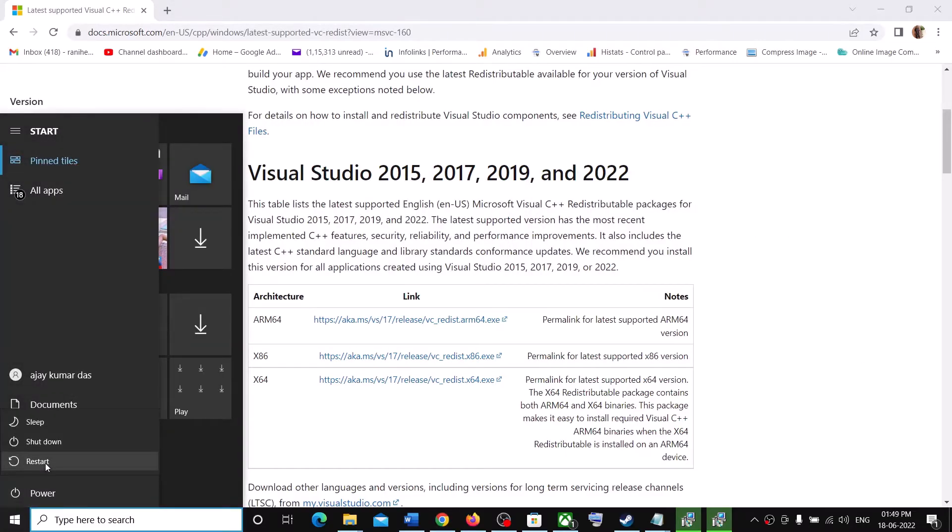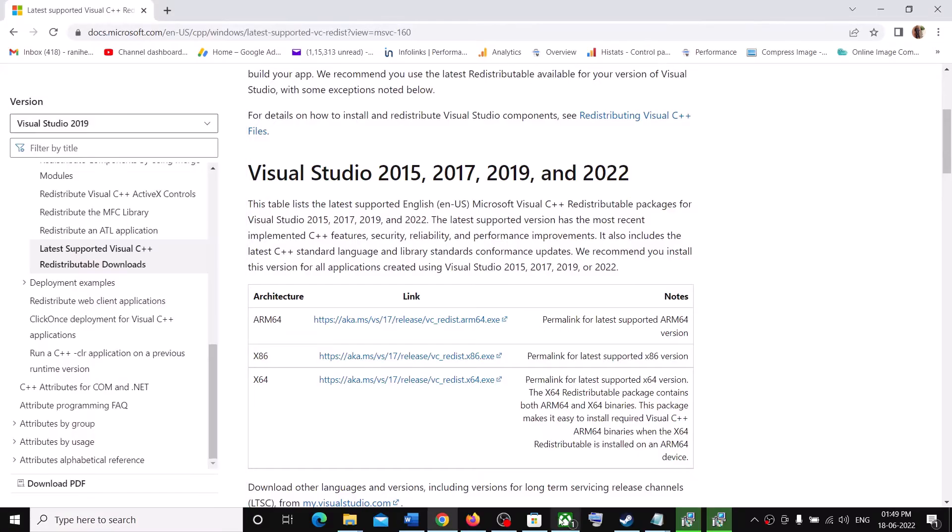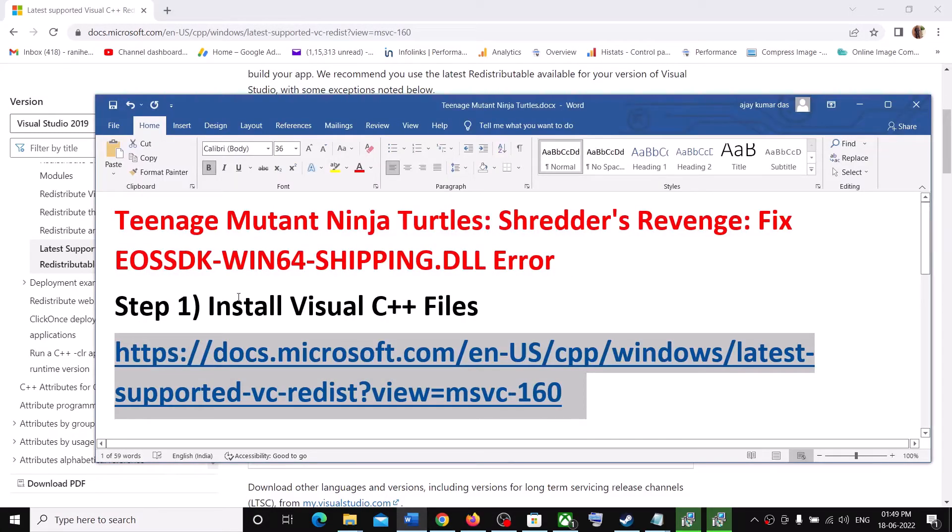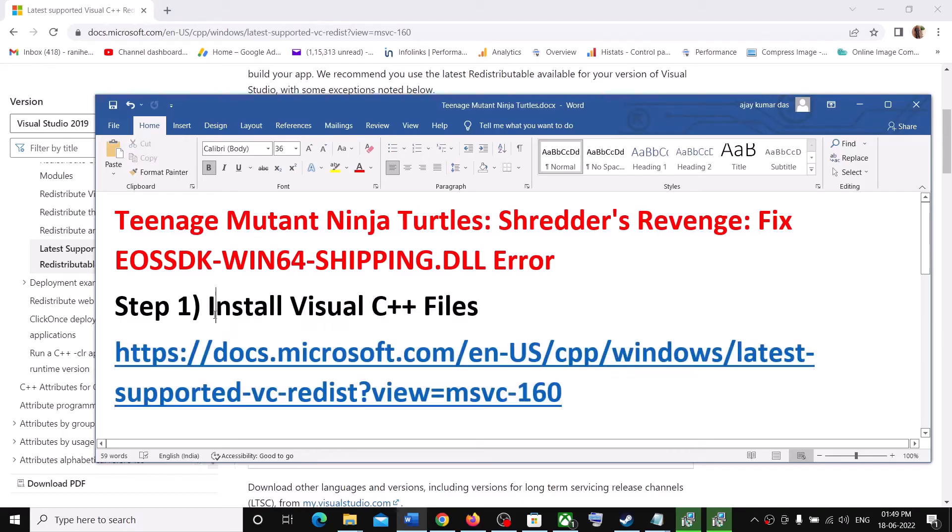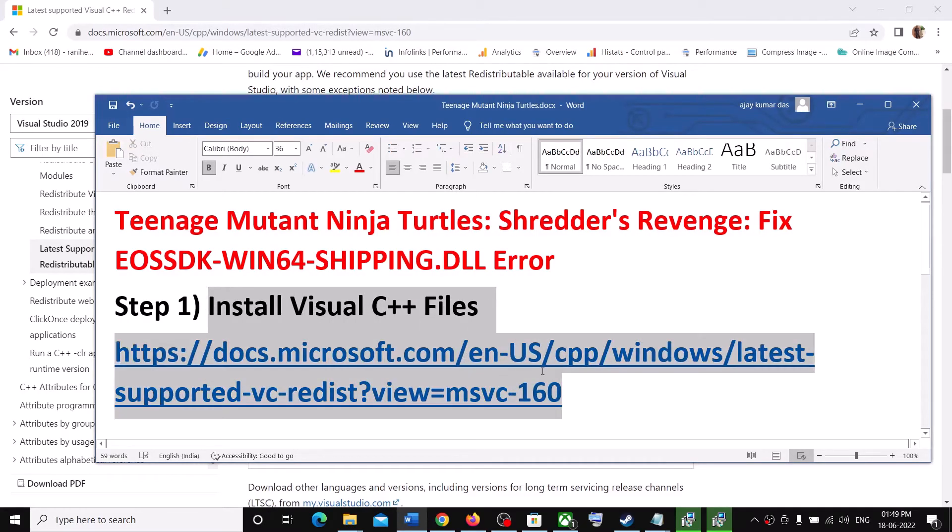And after the system restart, launch the game. And this should go ahead and fix the error message. Installing Visual C++ file has fixed the error message for me.